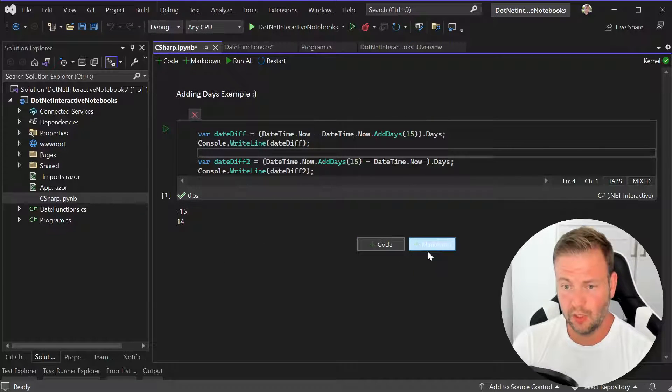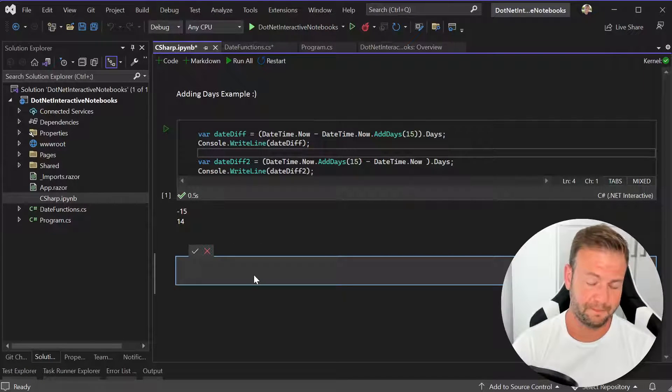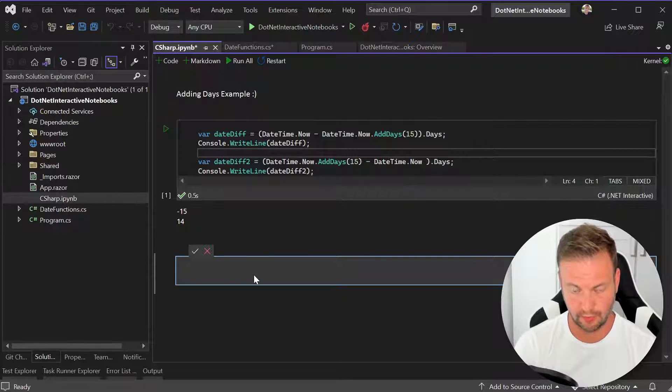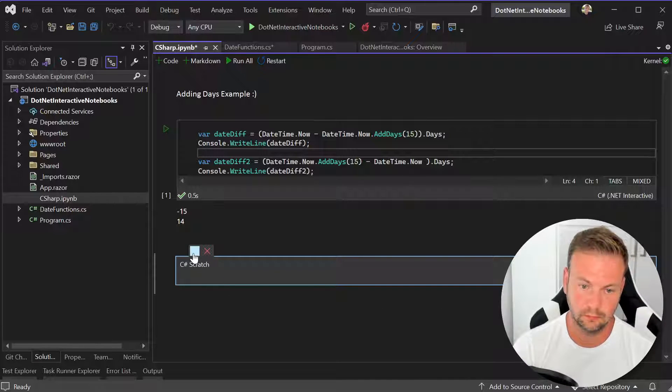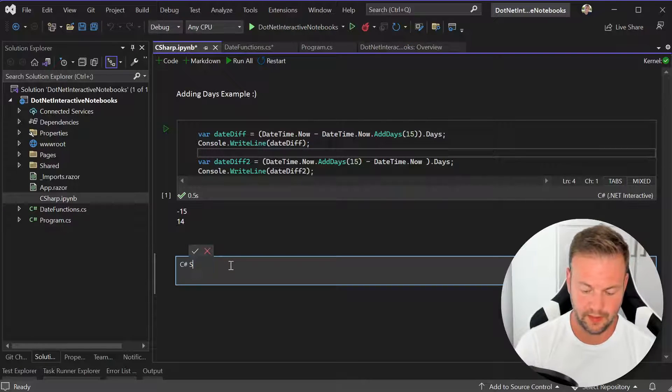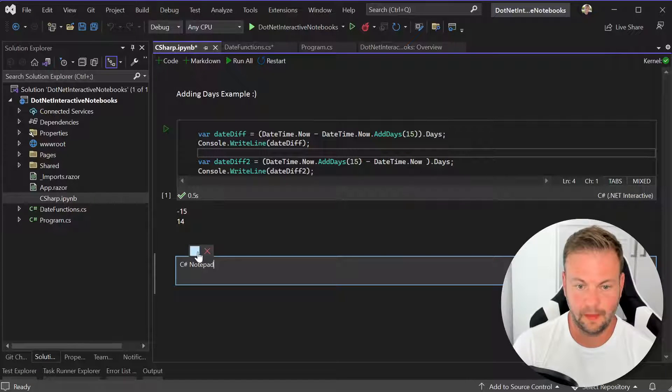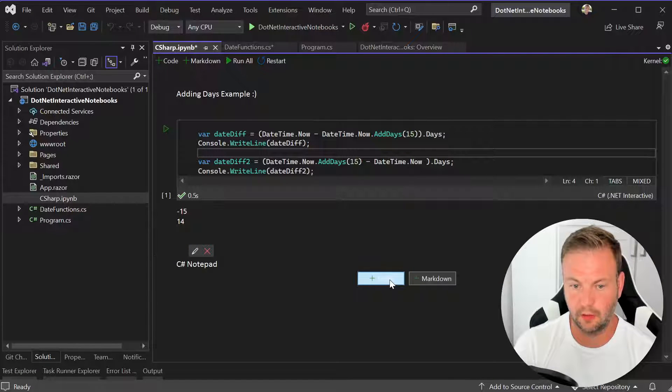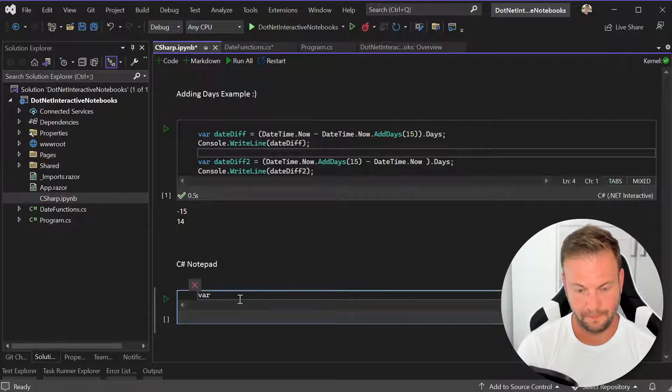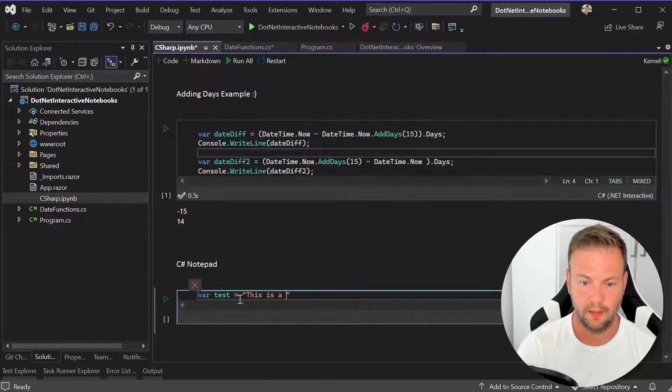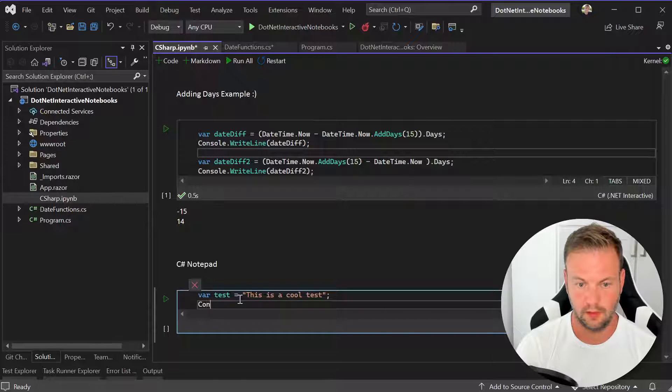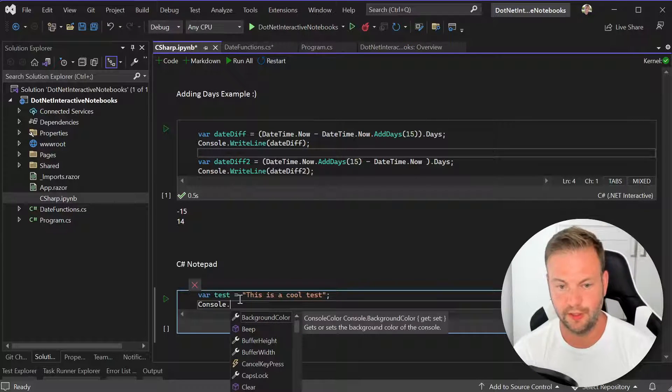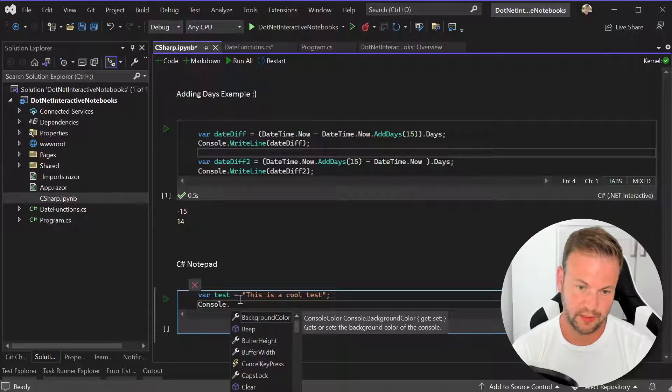It's kind of nice. Like you can go over here and I would go new markdown and I would say, you know, I just wanted to write something. So I'd say C# scratch or just say notepad, notepad. And then here I'm going to go code and then I'm just going to say var test equals, this is a cool test. Go here and then I'll say console. And you see how with the Jupyter notebooks, you get the IntelliSense, which is nice.